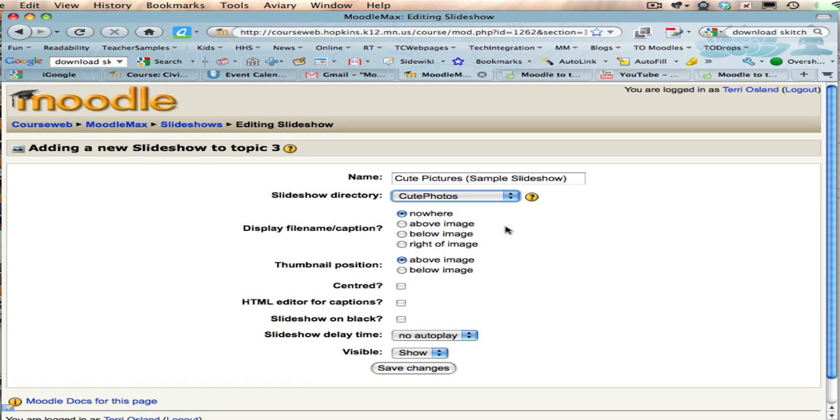I could put a caption for each of the photos. I'm not going to do that this time. There are thumbnails, meaning small versions of each photo. I'm going to put them below the image.